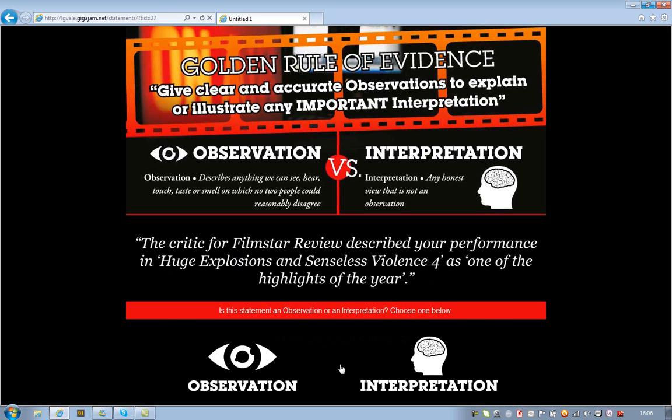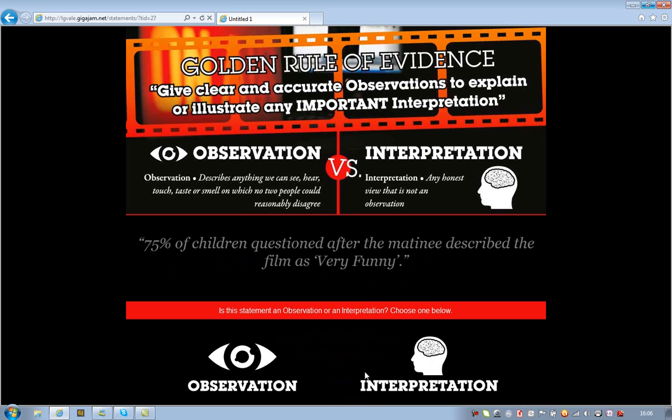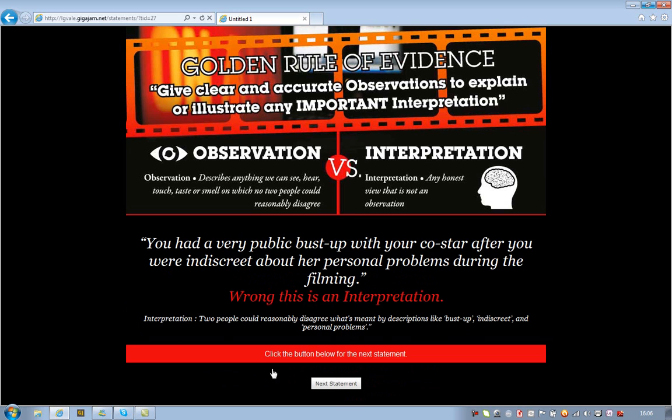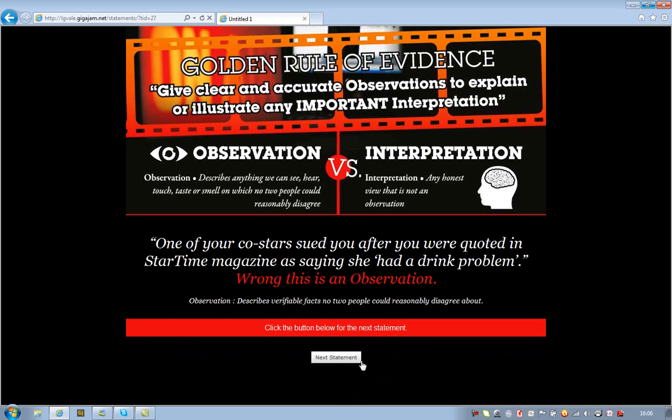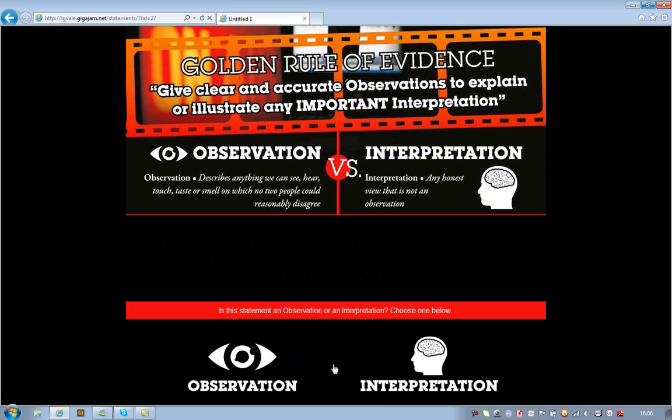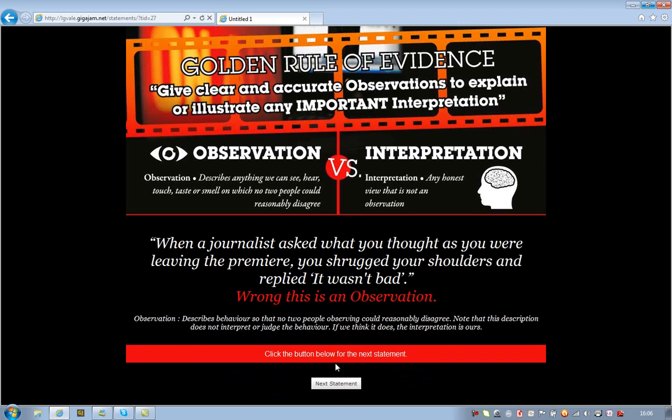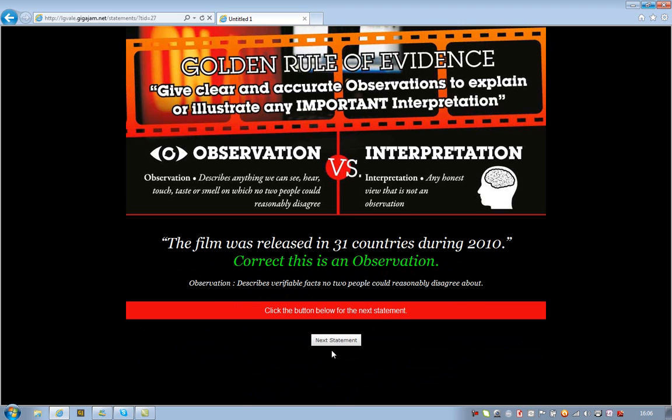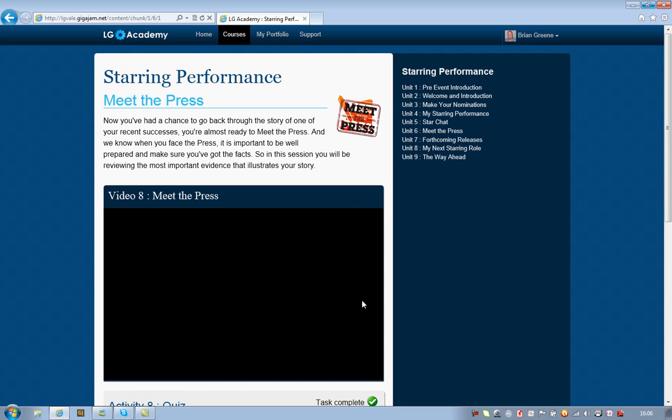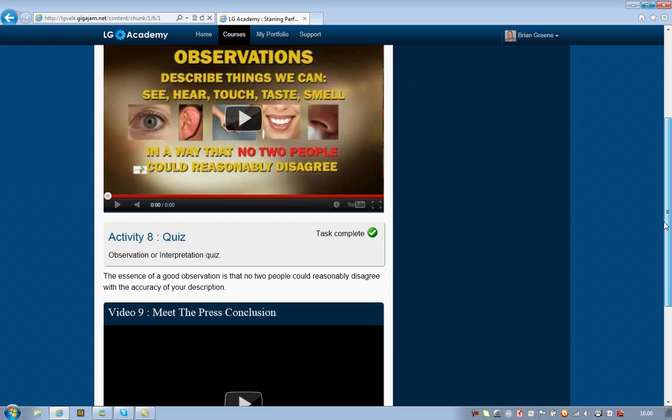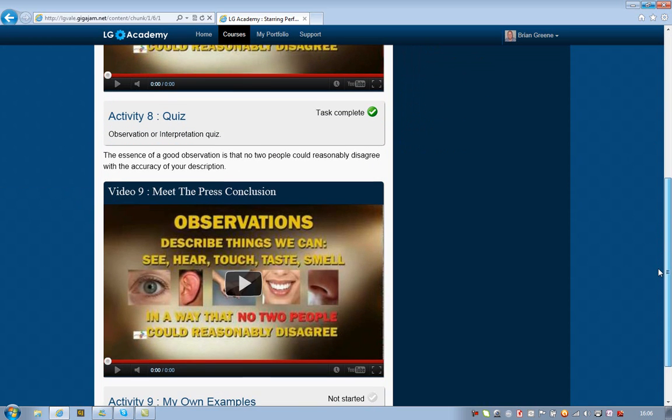So I'm doing pretty well here. I'm just going to run through these very quickly now. I'm just going to alternate just so we get to the end of the quiz. So I can review my answers or submit my results. So I'm going to submit my results, which are not quite as good as last time, but I can live with that.